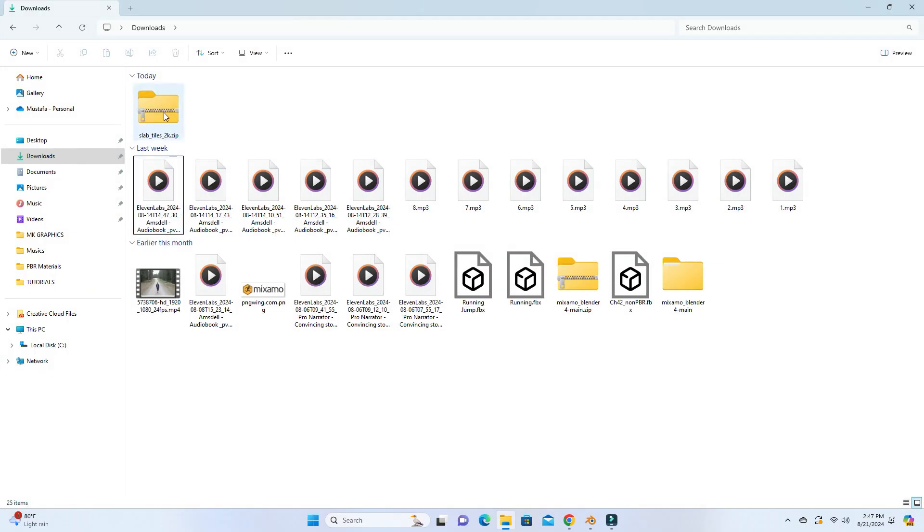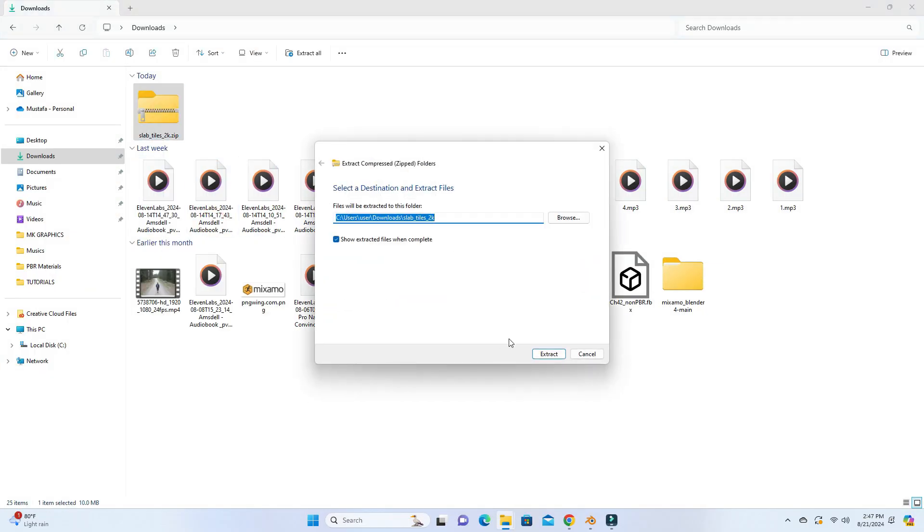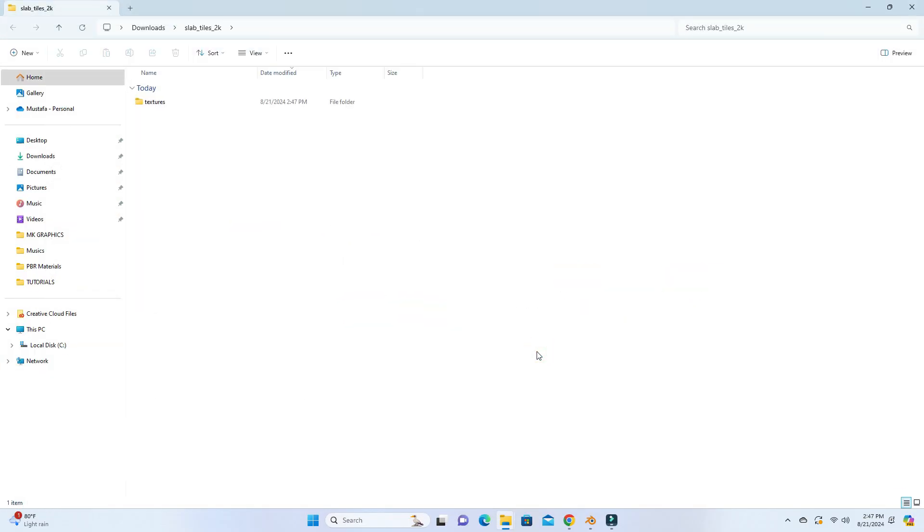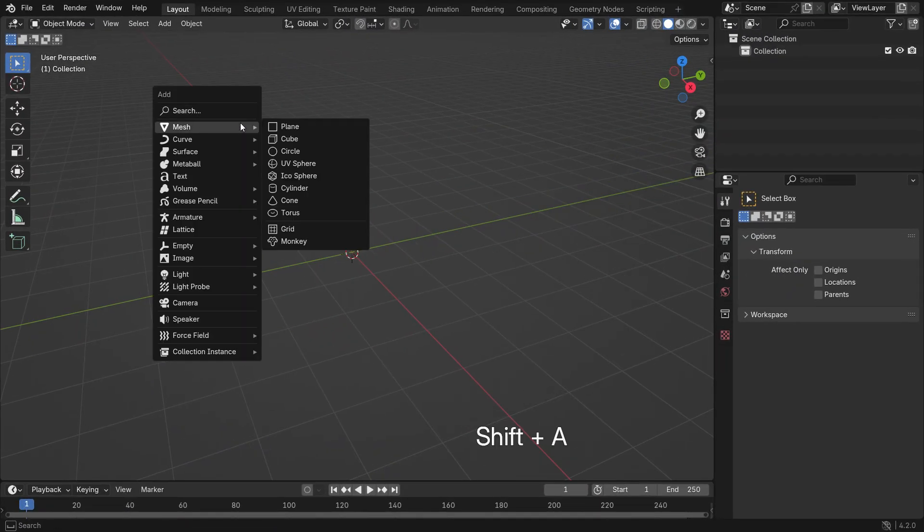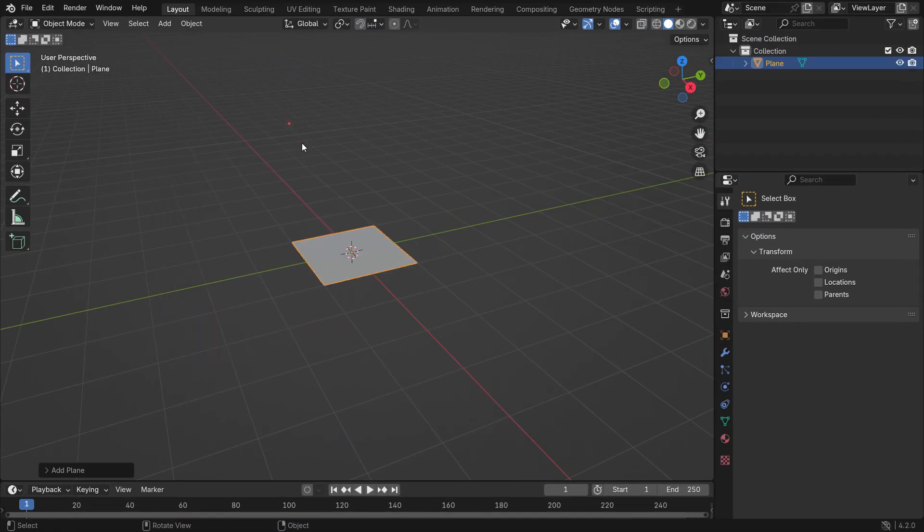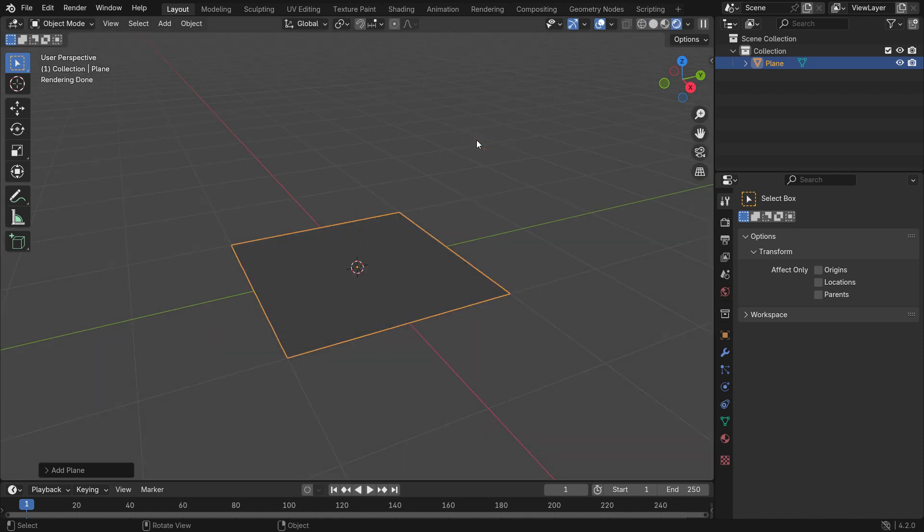Then download the files. Extract the zip file. Open a new Blender file. Press Shift A and add a plane. Press Z key to switch to render preview mode.